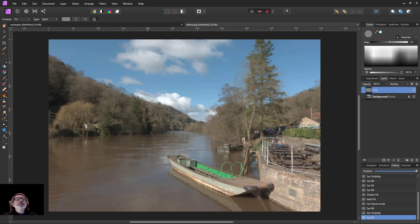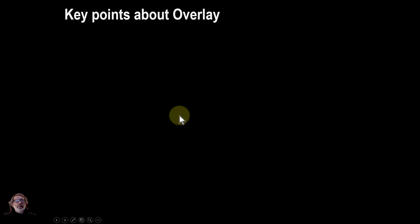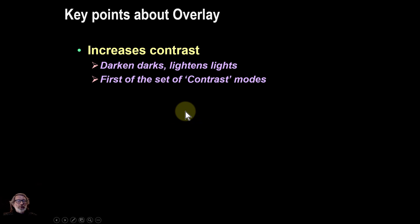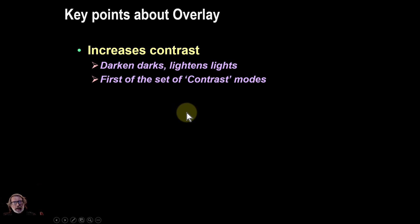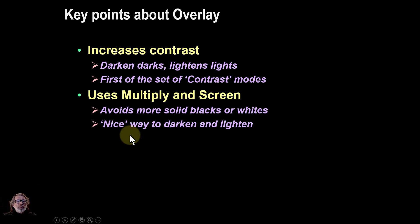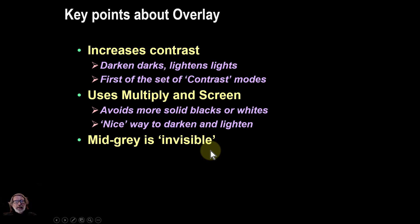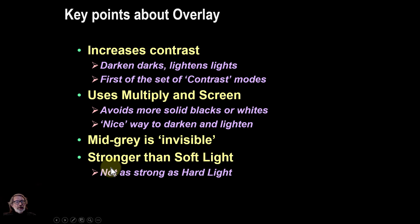To summarize: overlay increases contrast — darks darken and lights lighten. It's the first of the contrast set, and it's used a great deal because screen and multiply are nice in that they don't burn out the whites or flatten out the blacks. Grey in the top layer is invisible. The two other blend modes quite like it are soft light and hard light — soft light has a gentler effect, hard light unsurprisingly has a stronger effect.